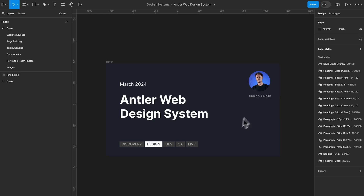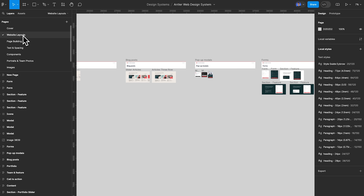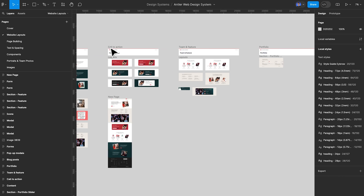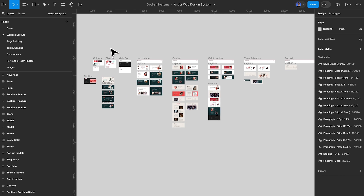I'm going to dive in and show you the design system I've started building. Keep in mind, this is a very early design system — I've been working on it for the last few months. We're here in Figma; we've got our title page, our cover page. The first page I want to show you is the website layout page.